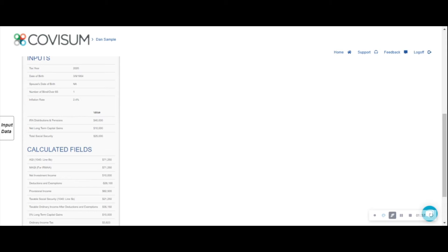In the calculated fields, you'll notice that the provisional income formula caused over $21,000 of our Social Security benefits to become taxable.